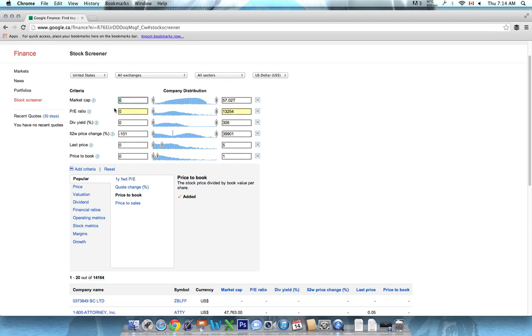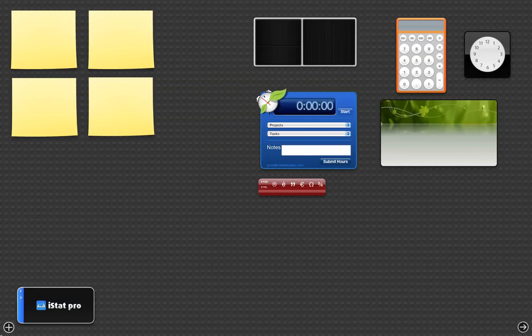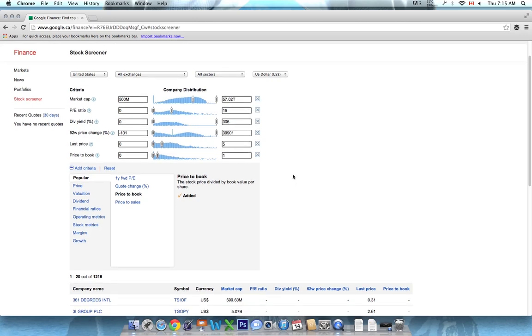I think for me right now, a $500 million market cap presents enough safety but keeps some stocks in the game. In terms of P.E. ratio, I don't ever want to be paying too much. Sorry about that. I don't want to ever be paying too much for earnings. So a P.E. ratio of about 15 is probably where I want to be.